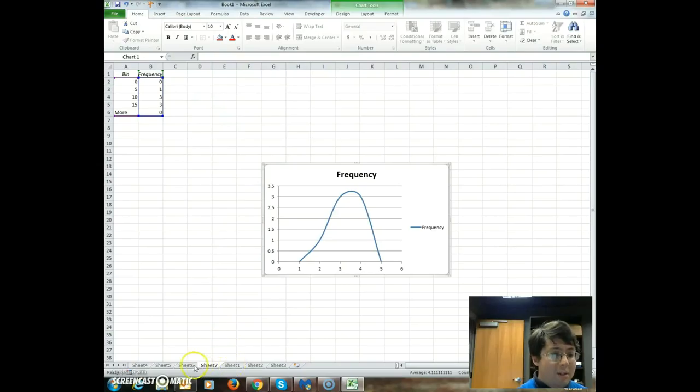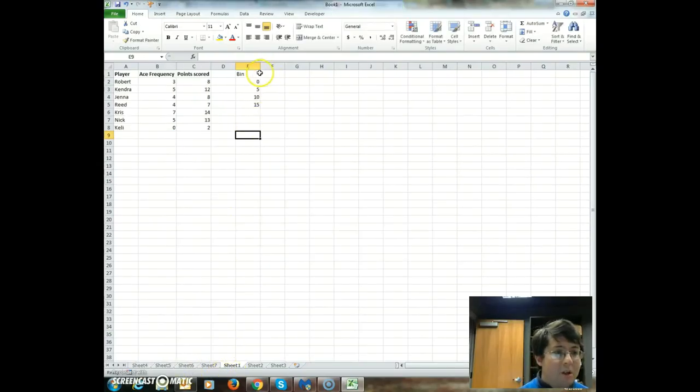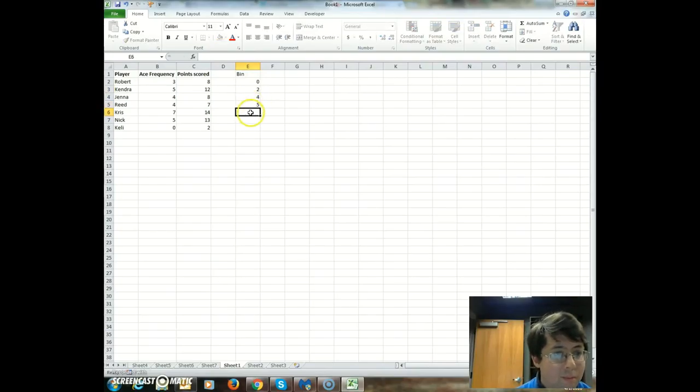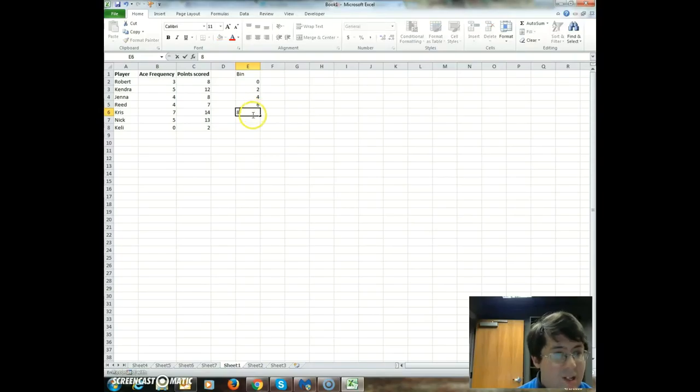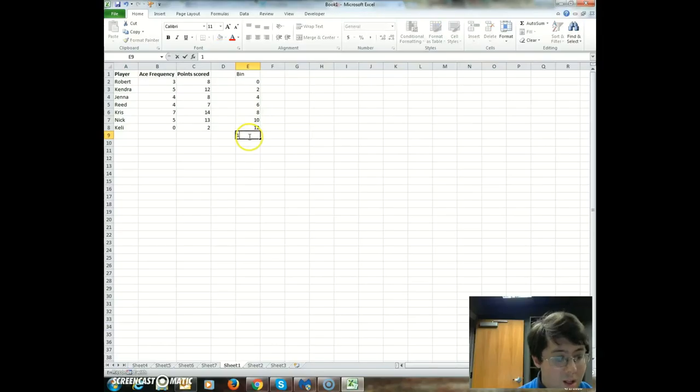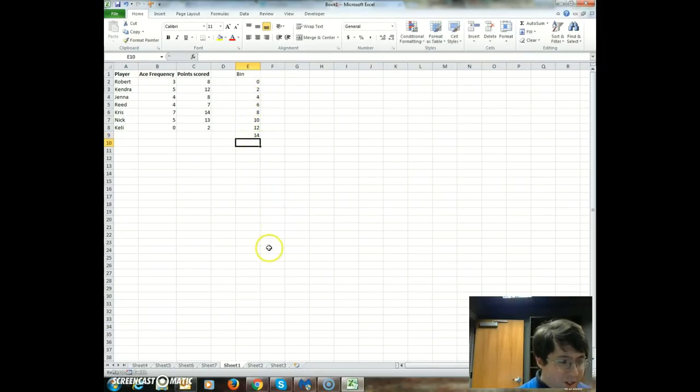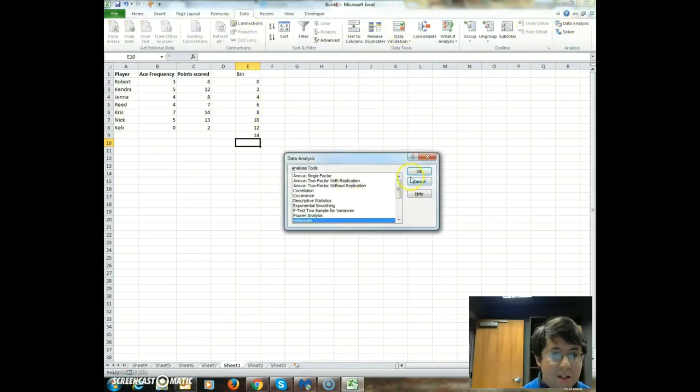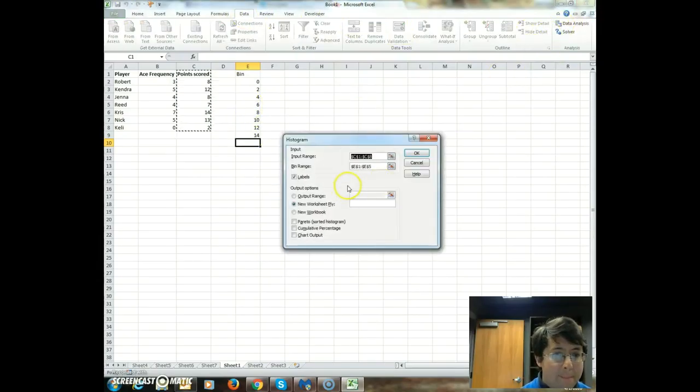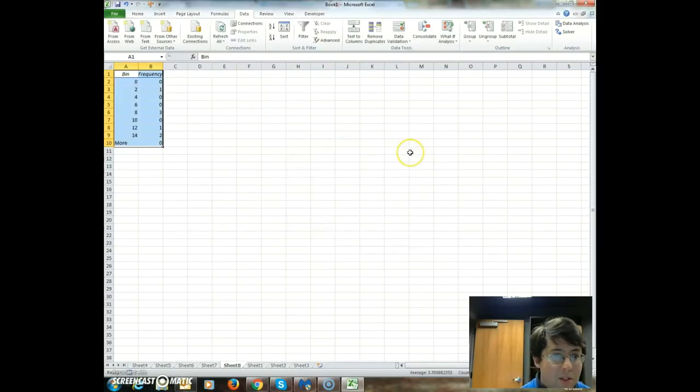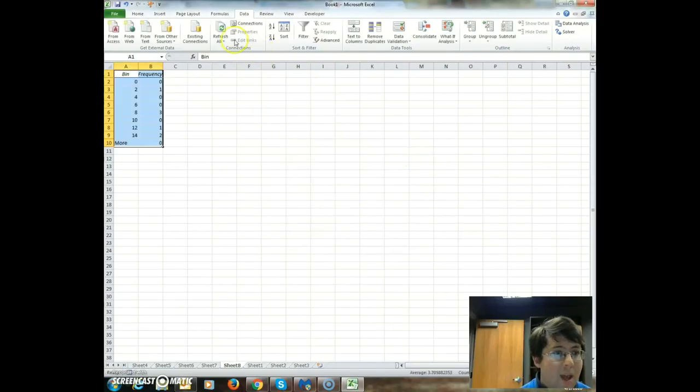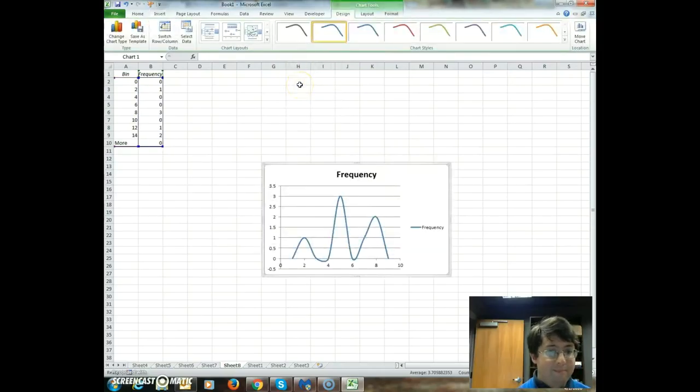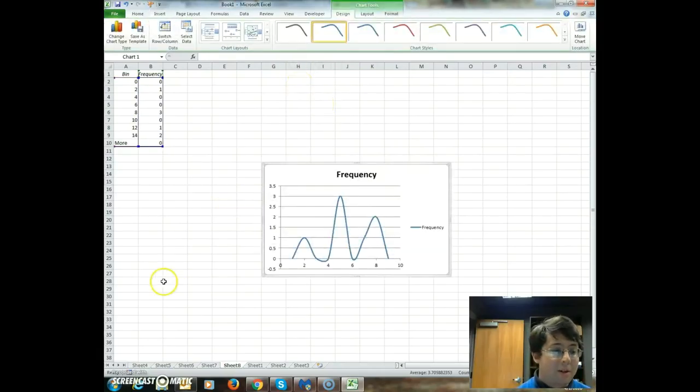So that's how you do it. So for the bin range, you're going to need to make sure that you put an appropriate bin size. So let's do one more. We're going to do data, data analysis, histogram, from C1 to C8, and then E1 to E9. Labels. And then just do a scatterplot. You've got it. That's exactly how to do it. Thank you. Have a good day.